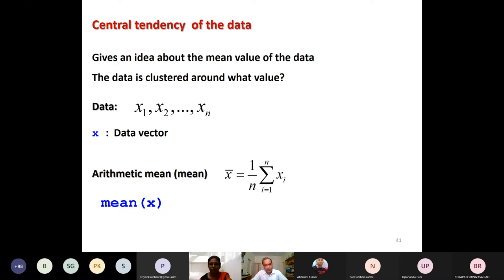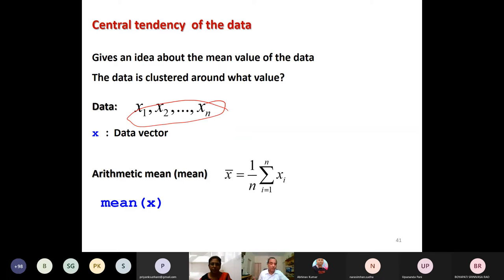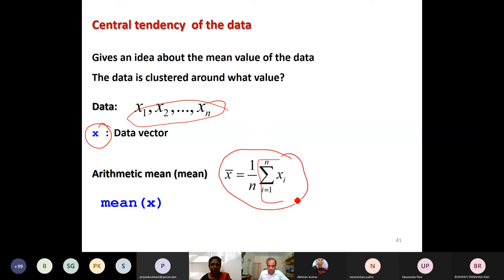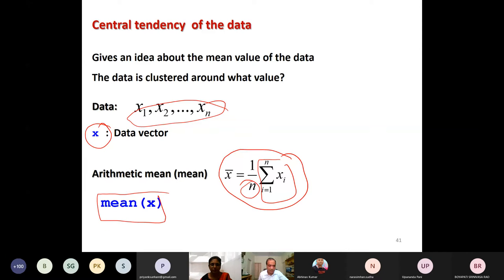I believe you all have used arithmetic mean many times. My objective here is mainly to explain how you can compute these things in R software. If my data is something like X1, X2, ..., Xn — numerical values like 10, 20, 30, 40 — combined in a data vector X, the arithmetic mean is computed by the formula: sum of all observations divided by the total number of observations. Directly, this can be computed by the command mean() with the data vector inside the parenthesis.